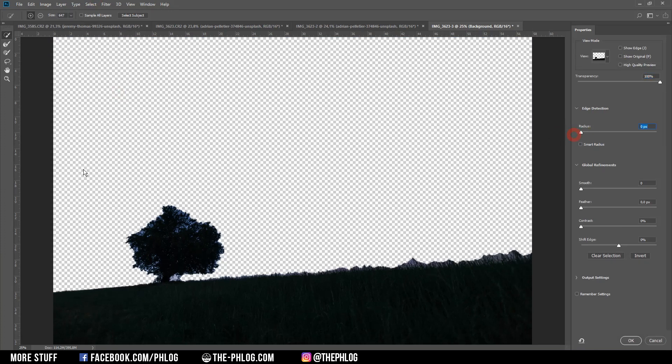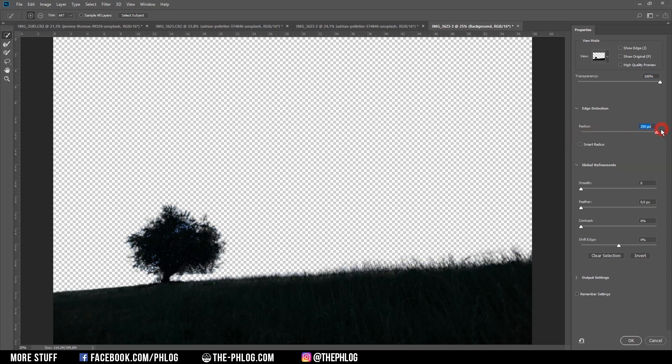Now to further adjust the selection first I can turn up the radius and then I can also apply some contrast.